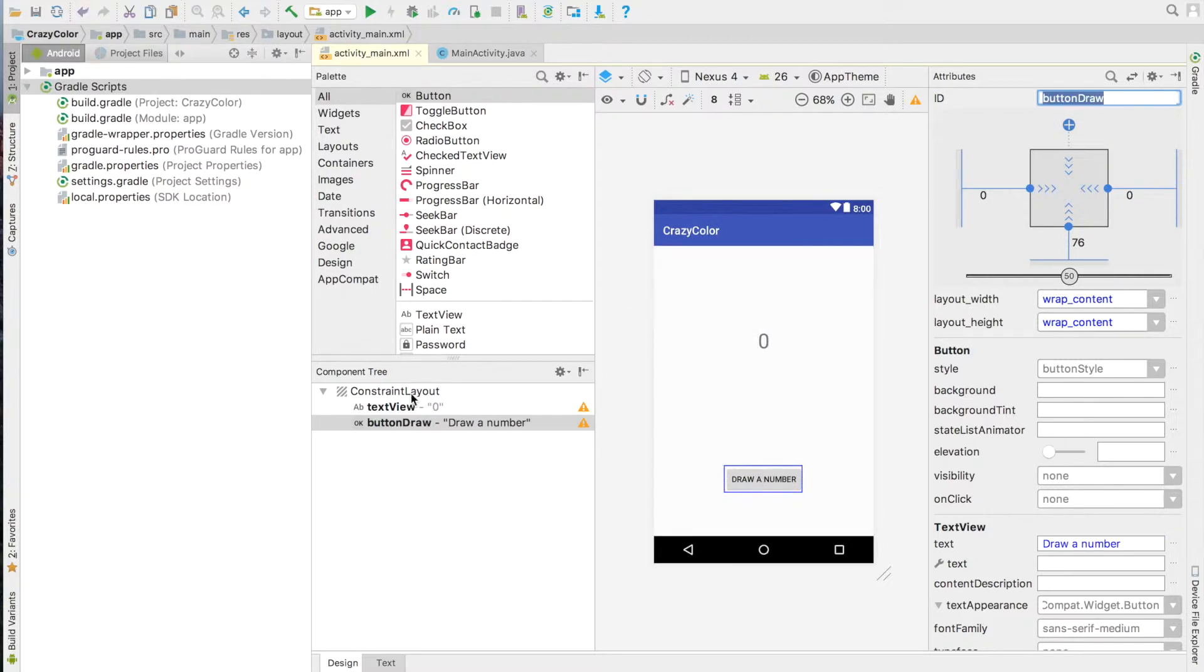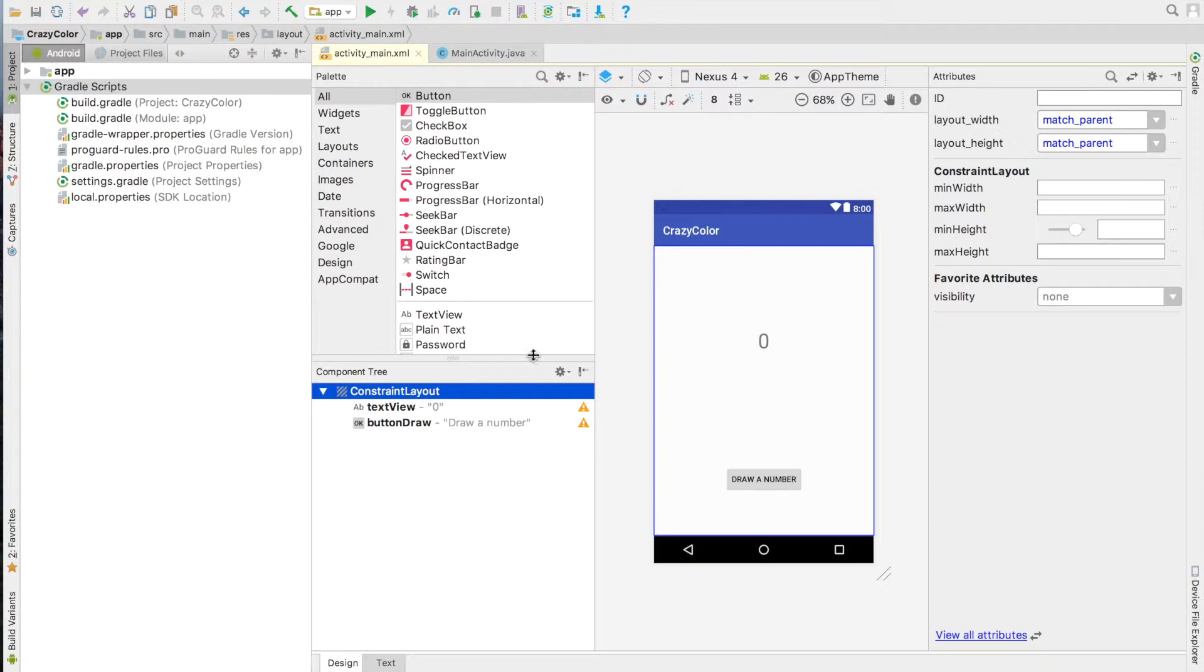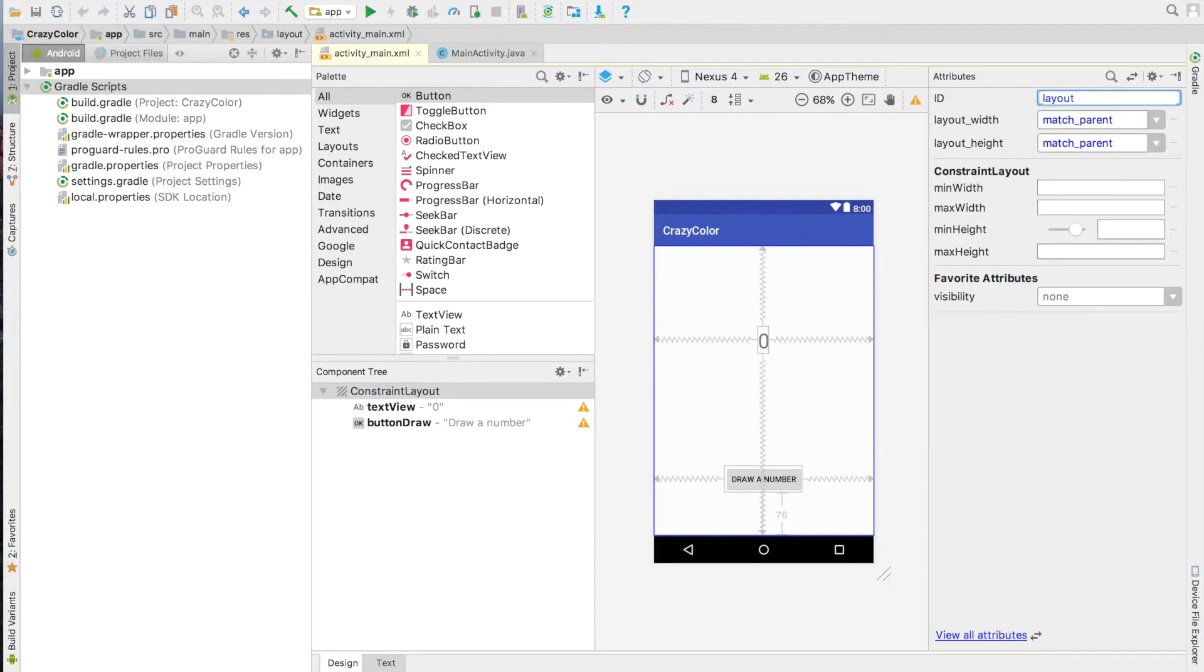Name your layout as well. Name it Layout. You will have to find it since we will change the color of it.